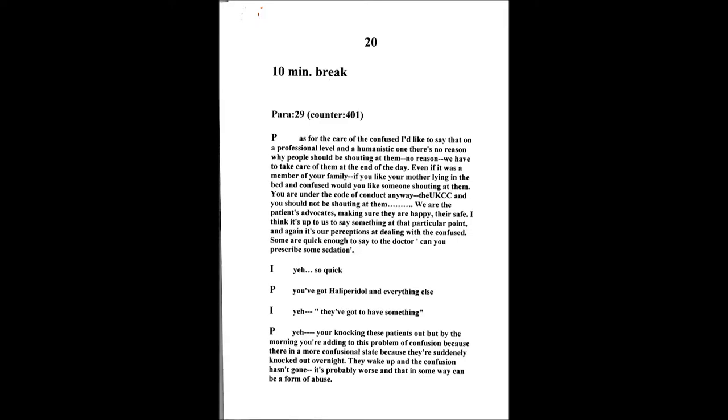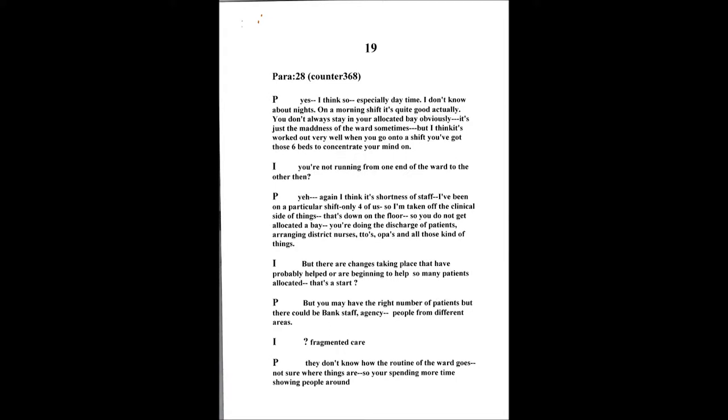I just think on a professional note, if not a humanistic one, that there's no reason why people should be shouting at these patients. We're here to take care of them at the end of the day. If it was your own member of family, if it was your mother lying in the bed and they went confused, would you want somebody shouting at them? When you're under the Code of Conduct, UKCC, you should not be opening up yourself to them. So that brings up professionalism.